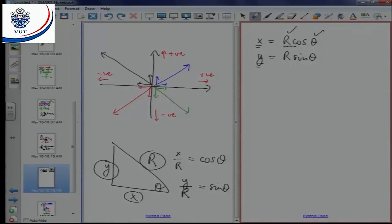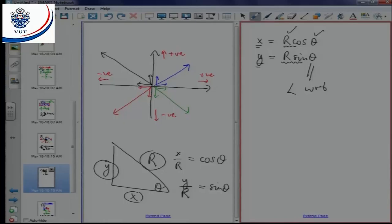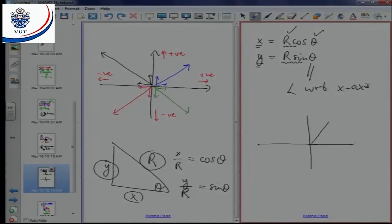I'm not worried about vectors here, I just want to know the relationships. In most cases you'll be given r and theta, and you want to find x and y. You can find x by using r cos theta, and y by using r sine theta. This is always true as long as theta is the angle with respect to the x-axis.